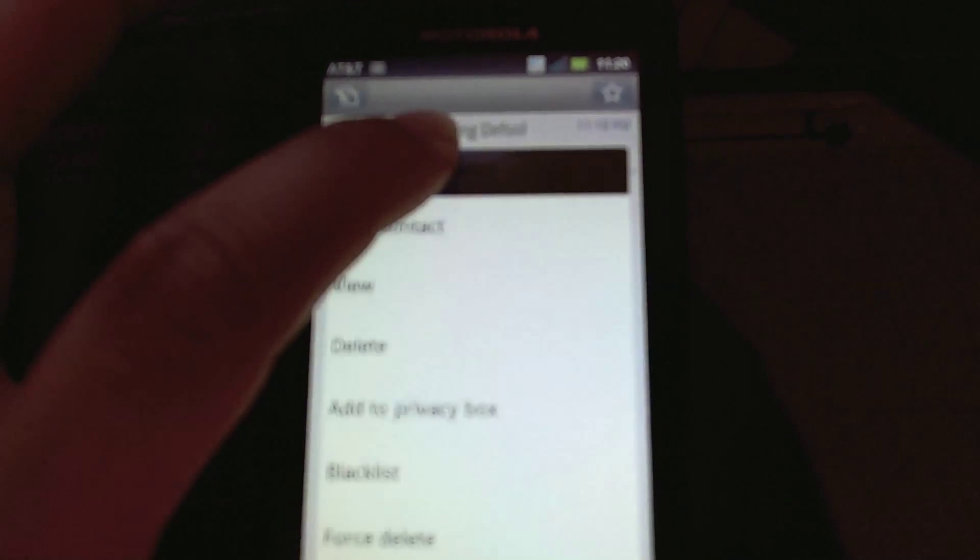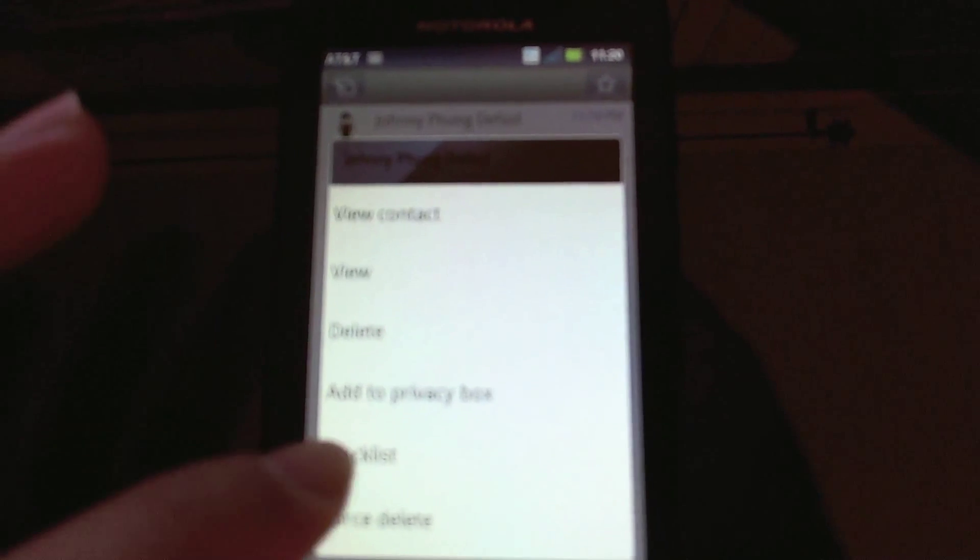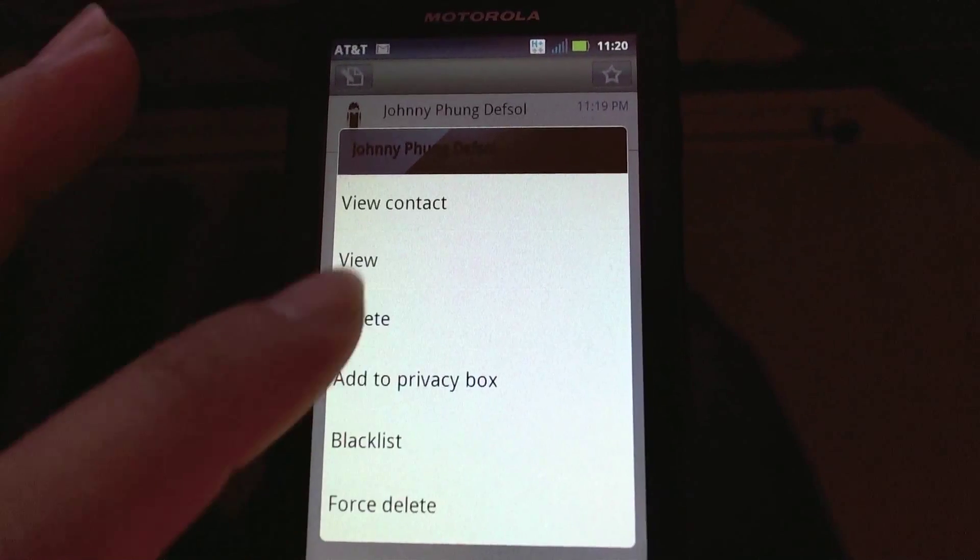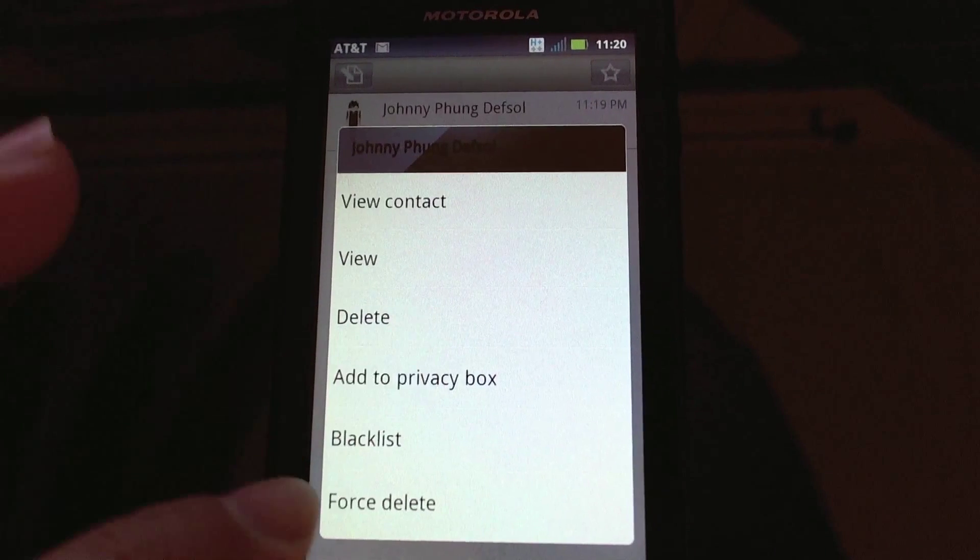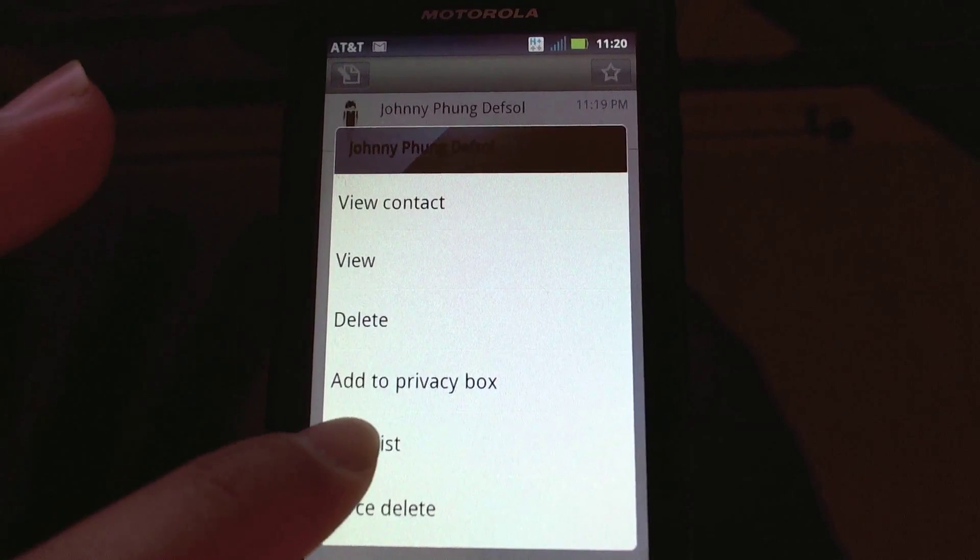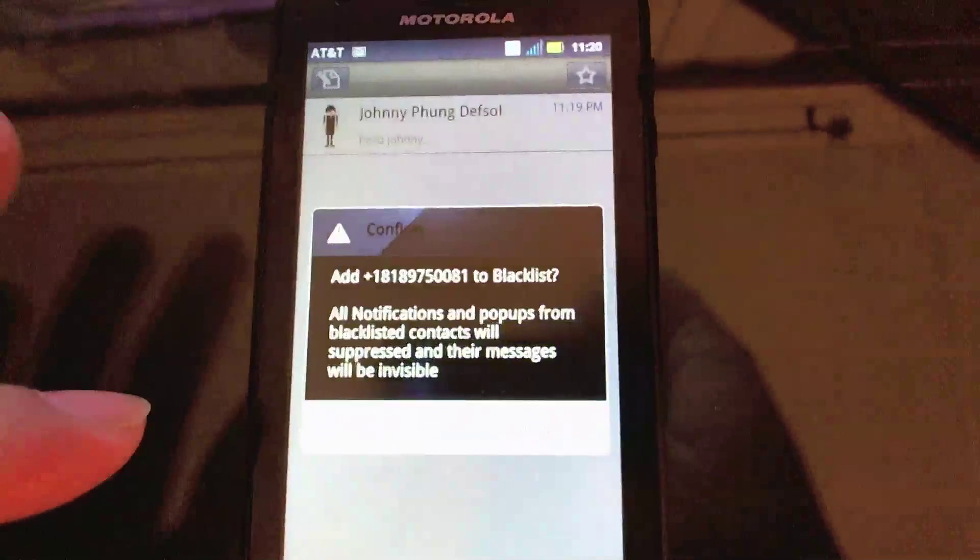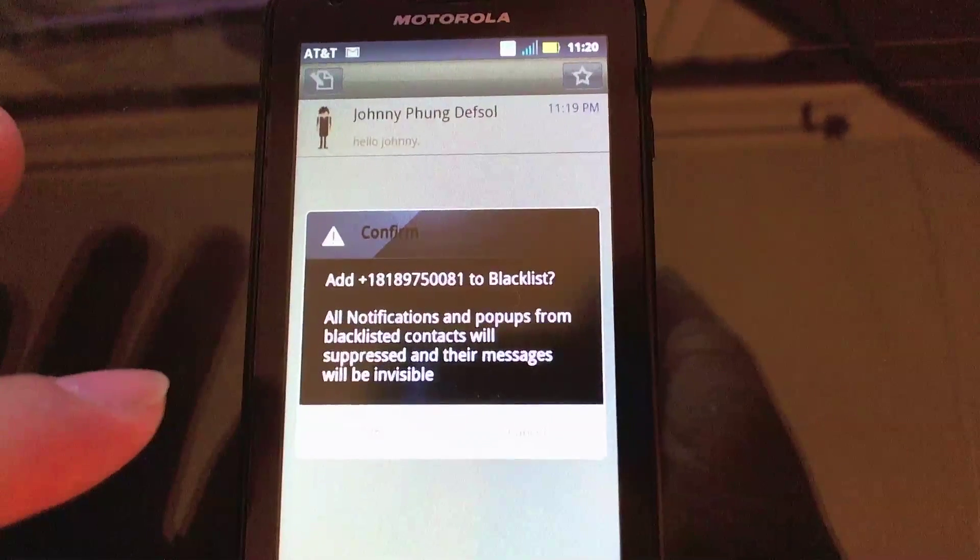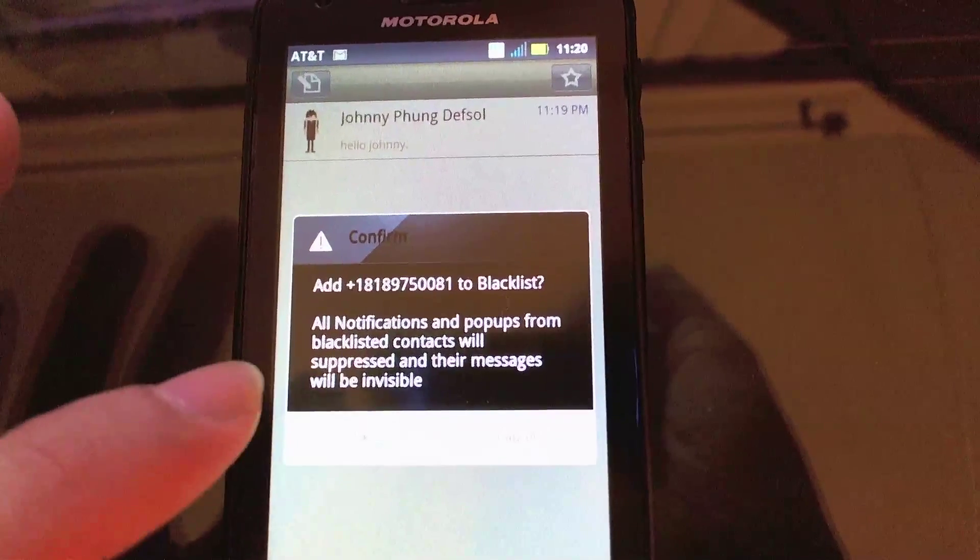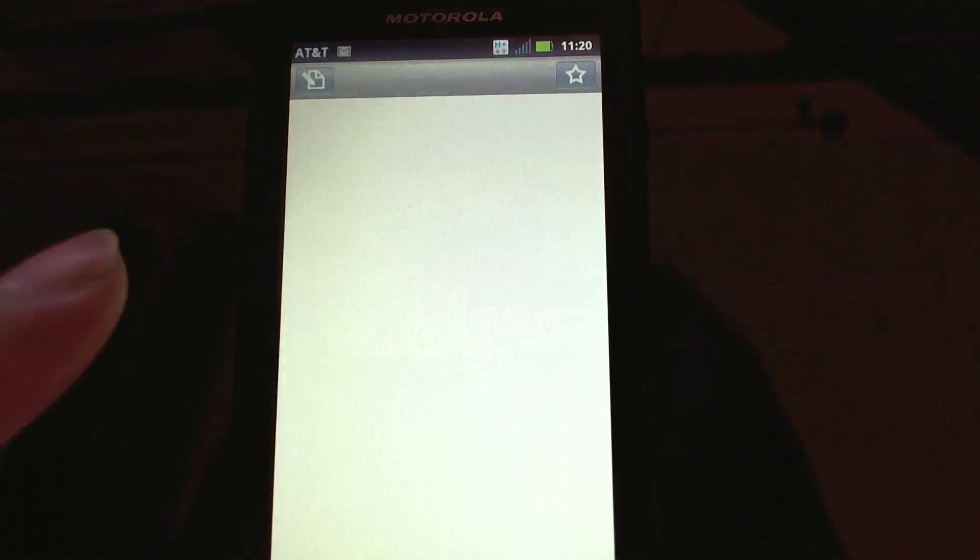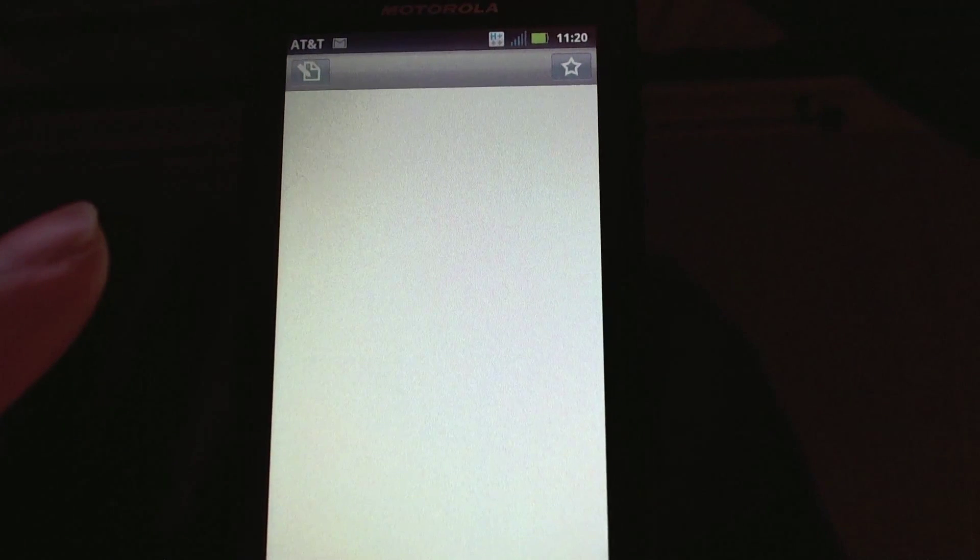And what I'm going to do is actually long press, and then if you go down to the very bottom it's blacklist here. Click on that and then add this number to the blacklist and click on OK, and then that's it.